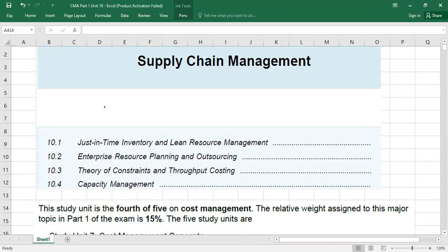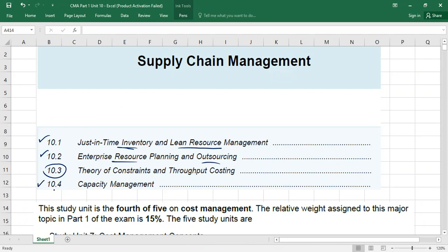Today we are going to discuss the remaining part of Study Unit 10. Last time we discussed topic 10.3, which was the theory of constraints. Today we are going to talk about just-in-time inventory and lean resource management — a theoretical area — then enterprise resource planning and outsourcing. This is also a critical area. And then we have 10.4, which is called capacity management.